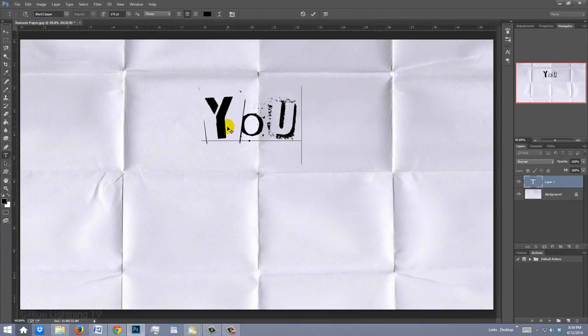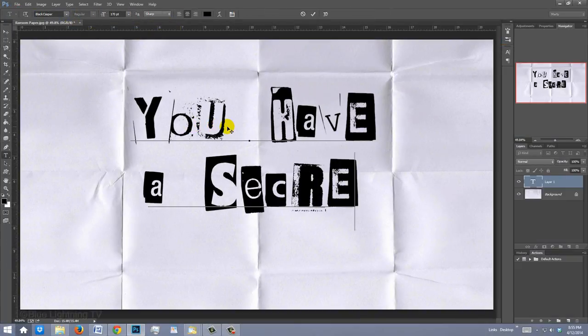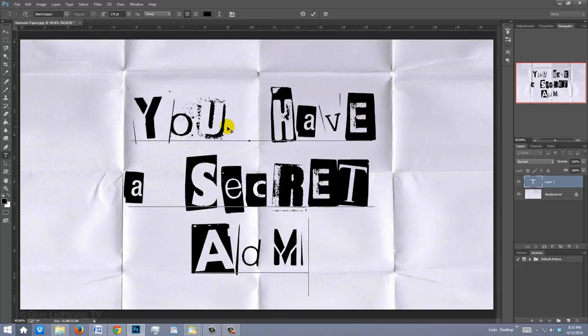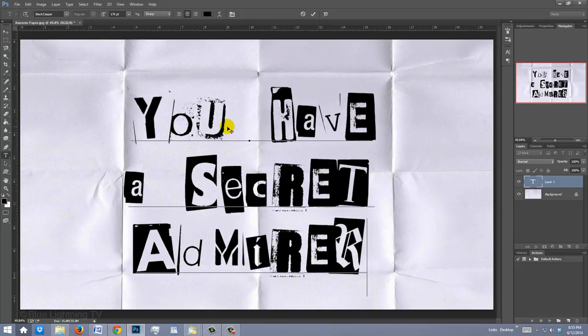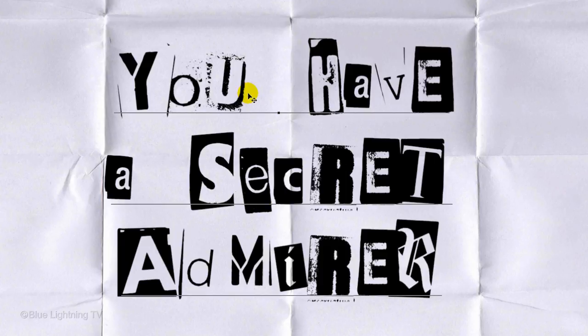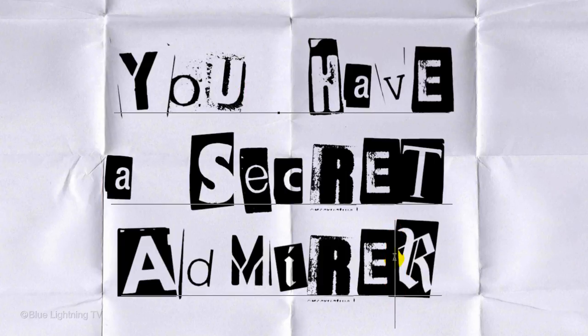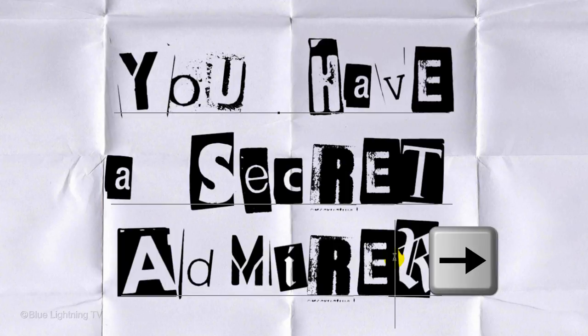Type out your text. Feel free to mix upper and lower case characters. To increase or decrease the space between two characters, click between them and hold down Alt on Windows or Option on a Mac as you press the right or left arrow key on your keyboard.